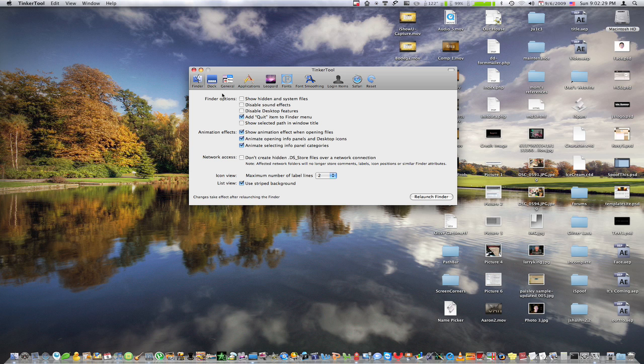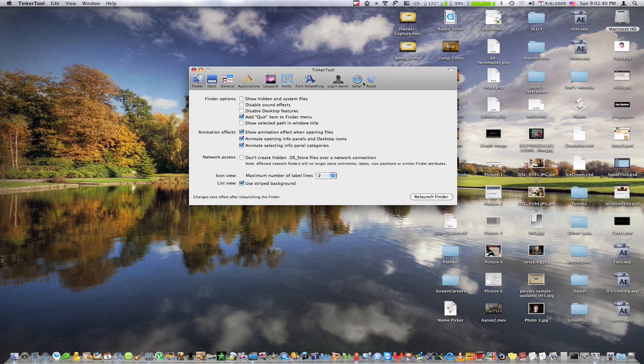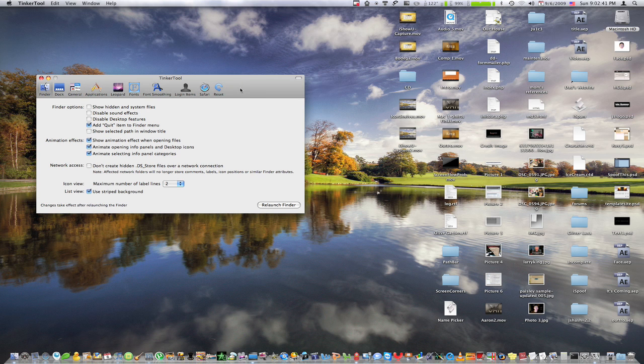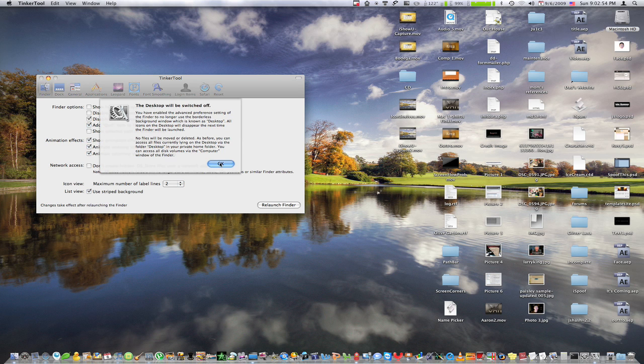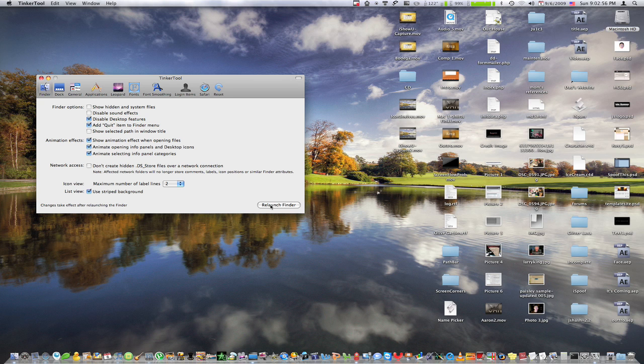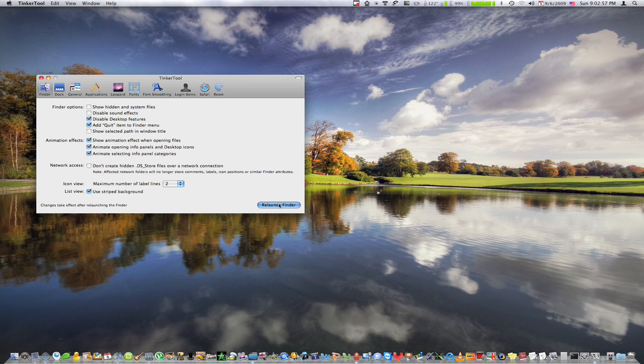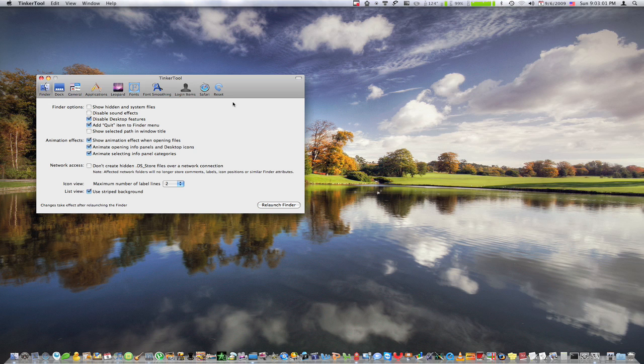So basically, we start out with Finder up here. So we have show hidden files, which are like the .ds underscore store files, which just control memorizing where each file is and how they're positioned on the desktop and in other folders. We have disabled sound effects, like when you drop something into the trash. Disabled desktop features, which is really cool. So what that actually does is it completely removes your desktop.